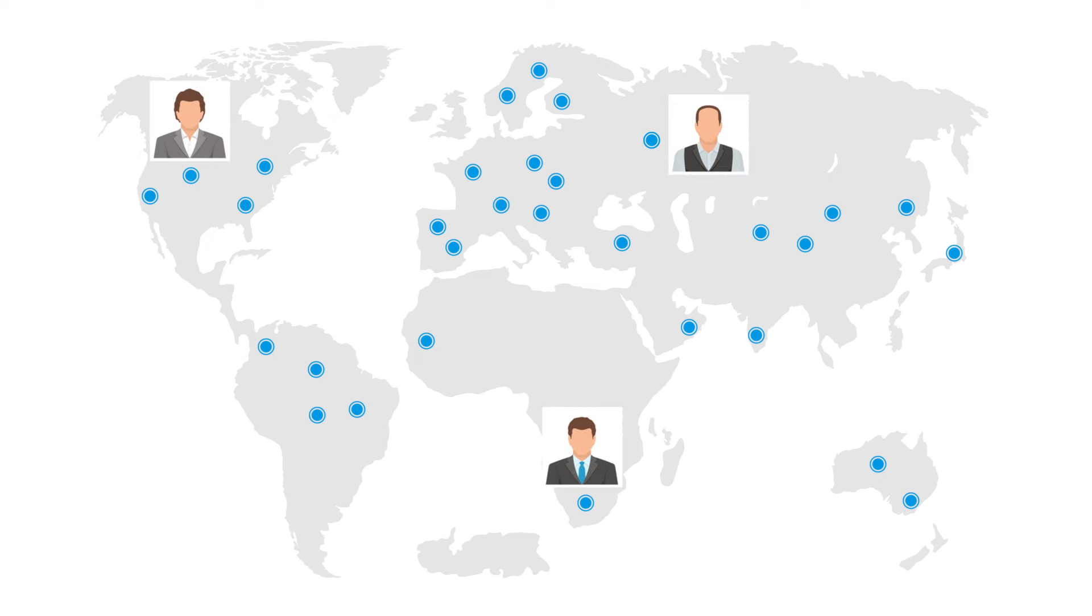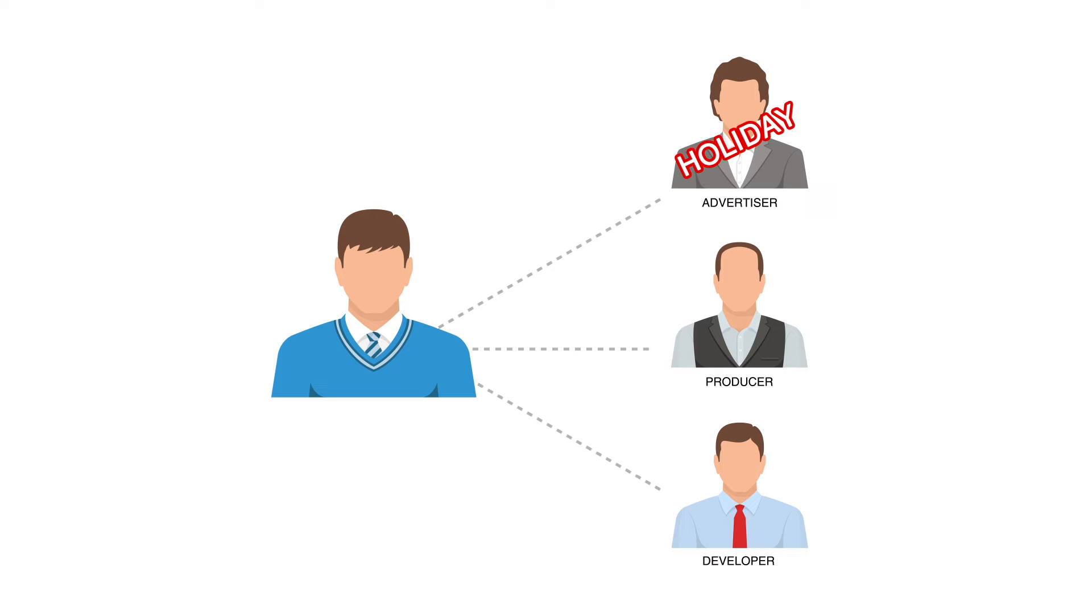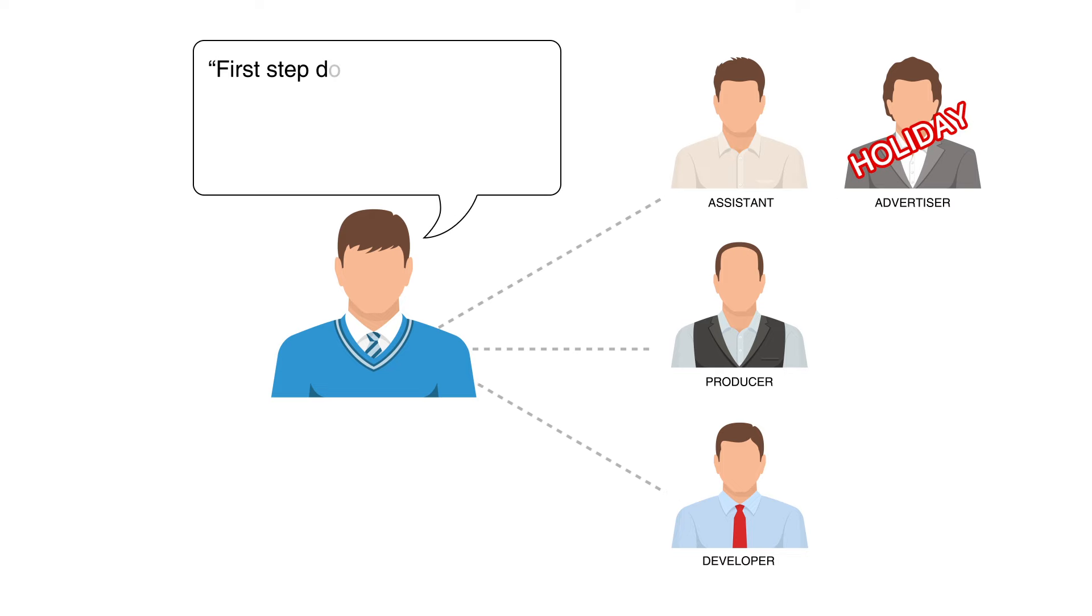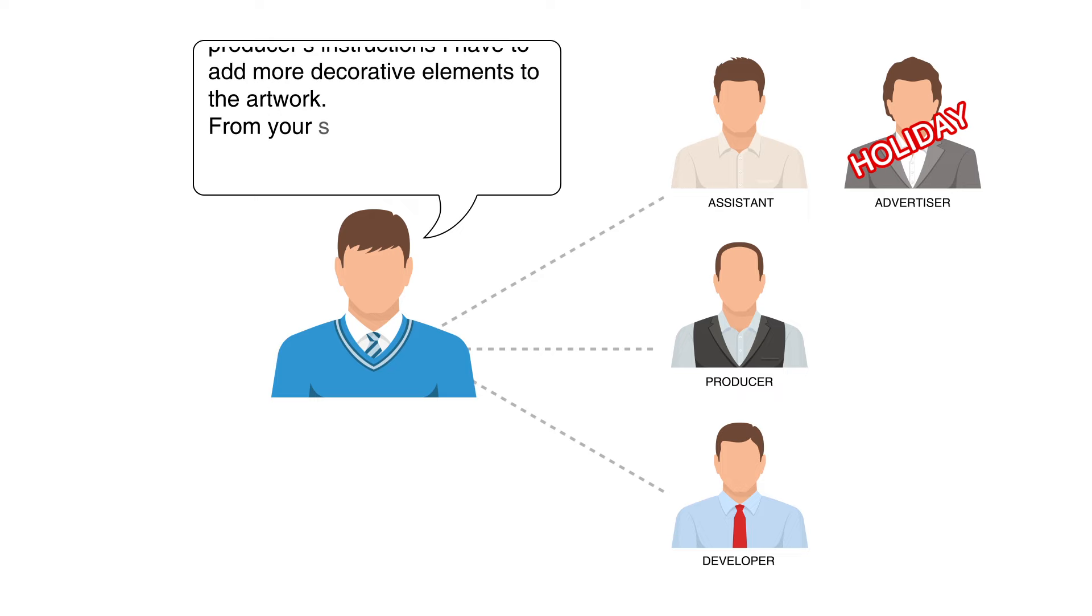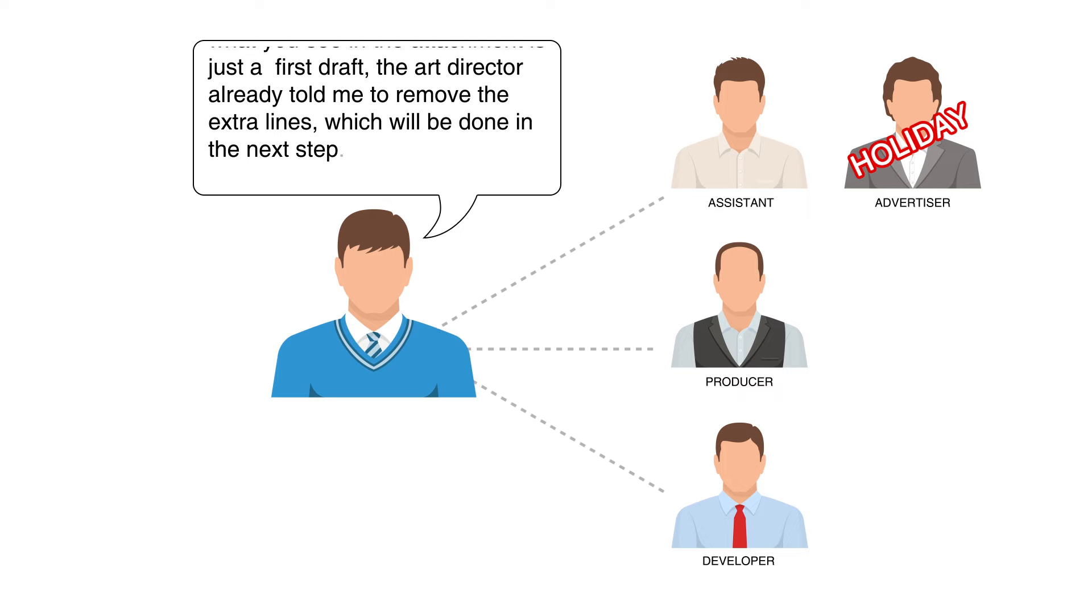Imagine that while working in a team, new members join or others are replaced. Traditionally, you would need to explain the entire project standpoint again, which works you completed and which are still in progress.